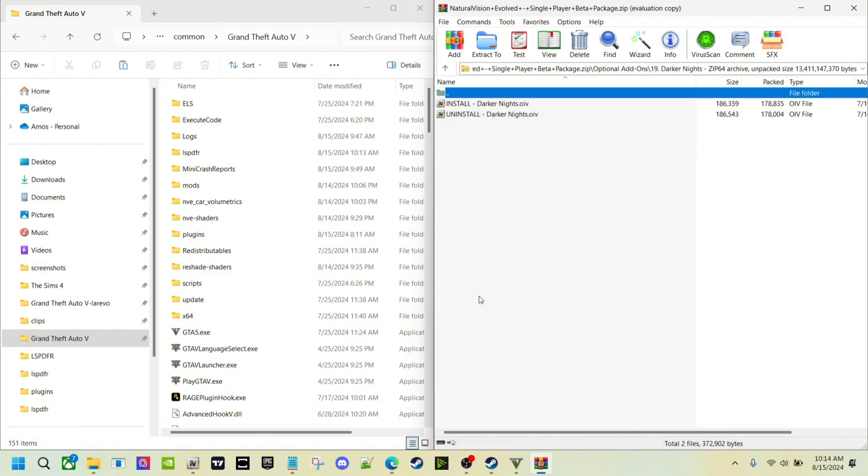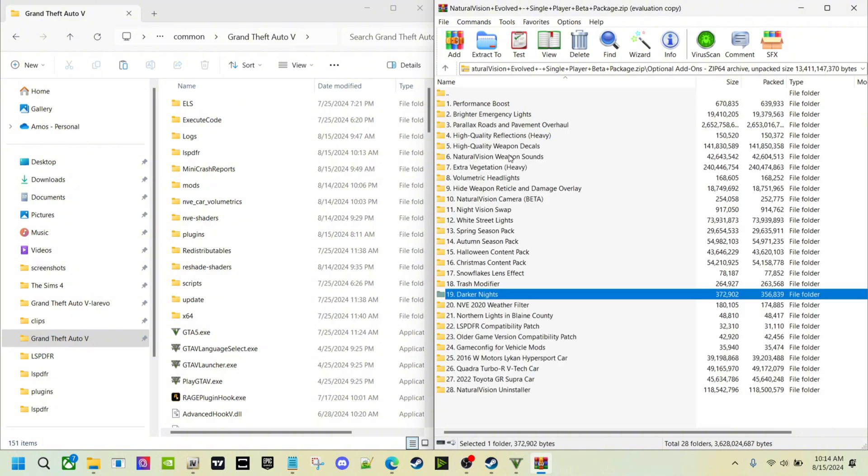Once you go inside one of them, let's go inside Darker Nights, it looks just like that. You double click it and they all are going to your mods folder. You have some that go to your game folder, but it will automatically detect that.